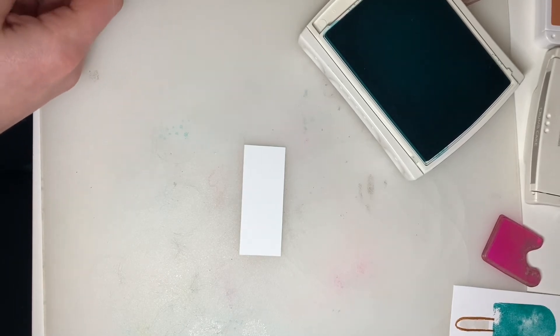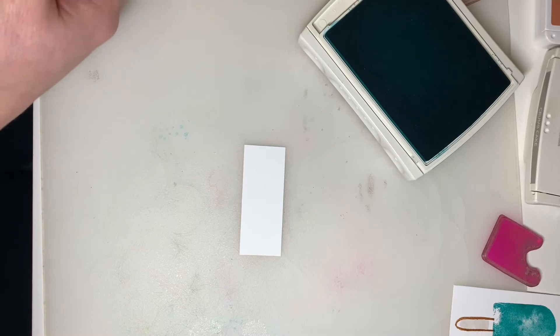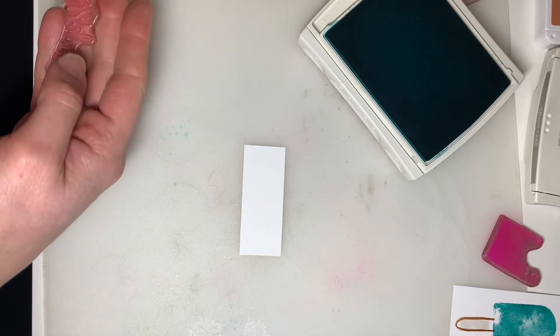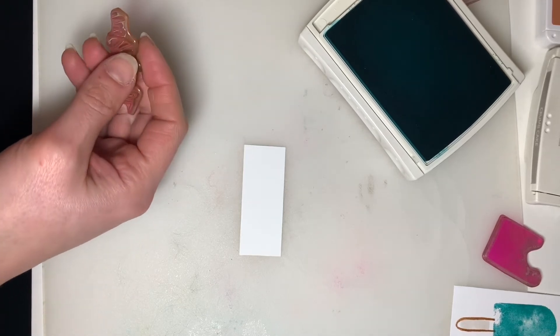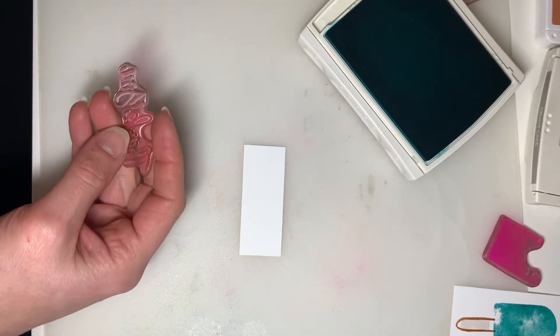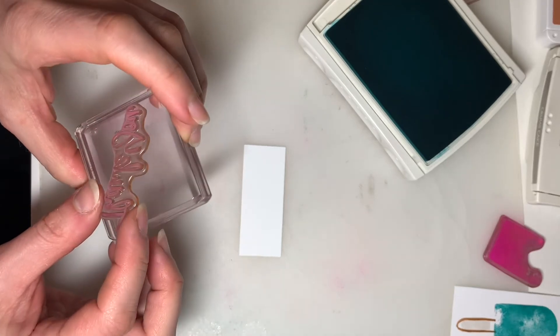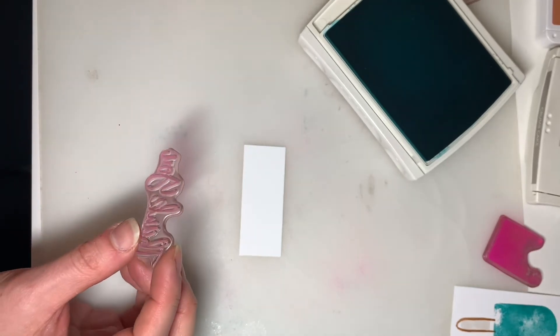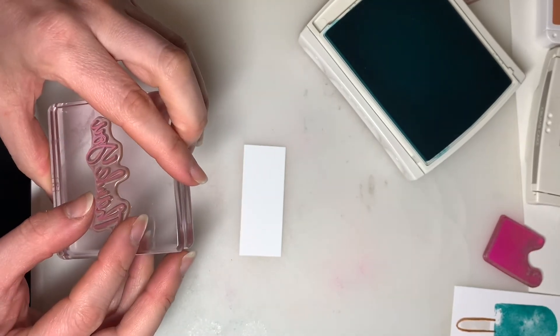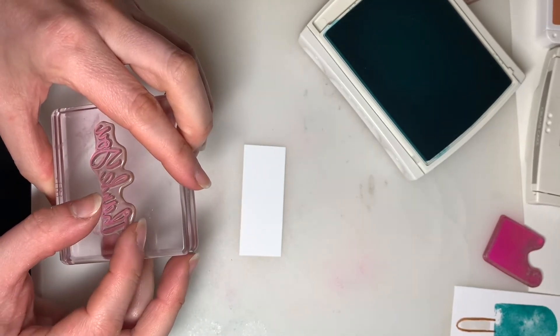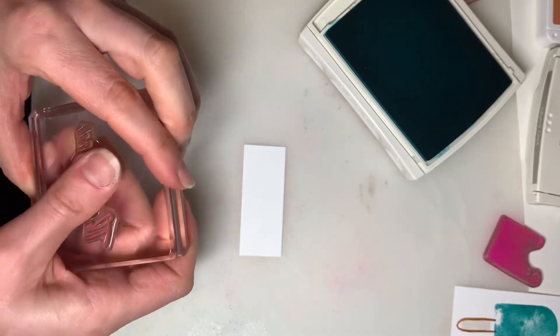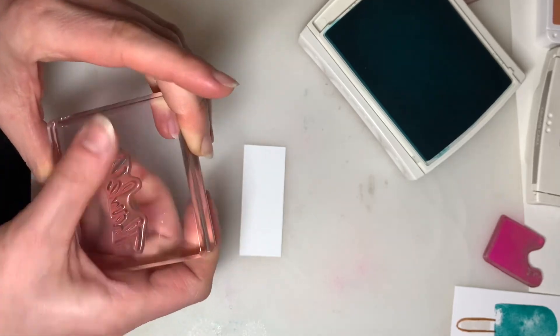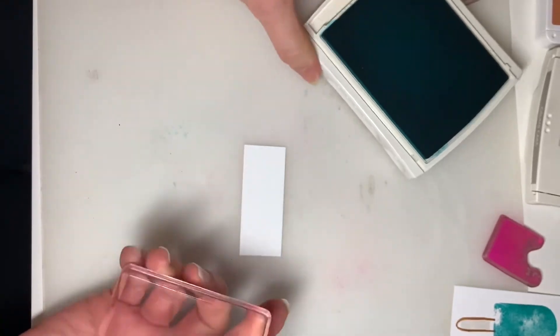And you can pick whichever phrase you like. I'm actually going to go with the thank you again. I don't know about you, but I find I'm in need of a lot of thank you cards these days. So it's always nice to have a stash on hand. So there we go.